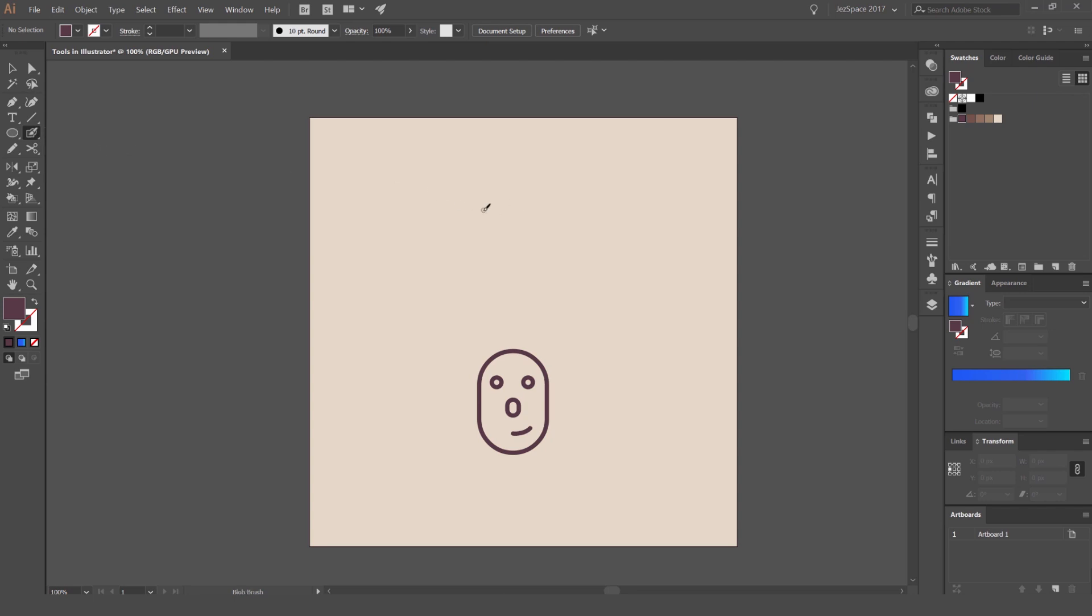So what it does, it acts like a paintbrush, but the blob brush tool is mainly for coloring in. If you have line work, or if you're doing character design, or a sketchy type of illustrative style, then you probably want to use this to do your coloring in.